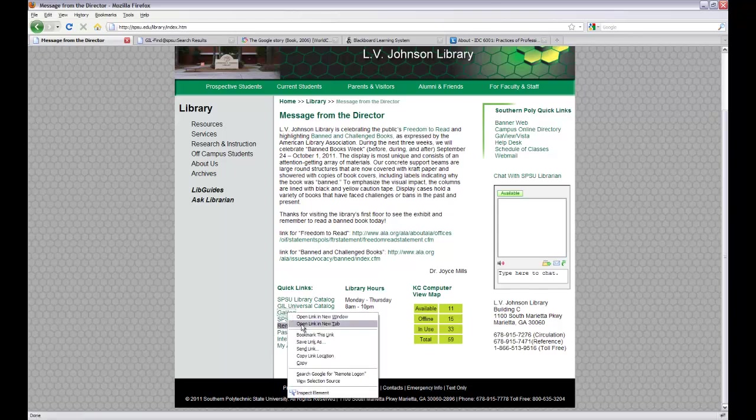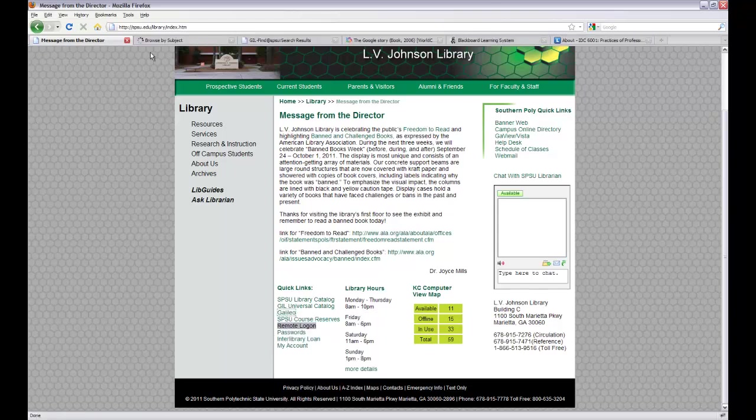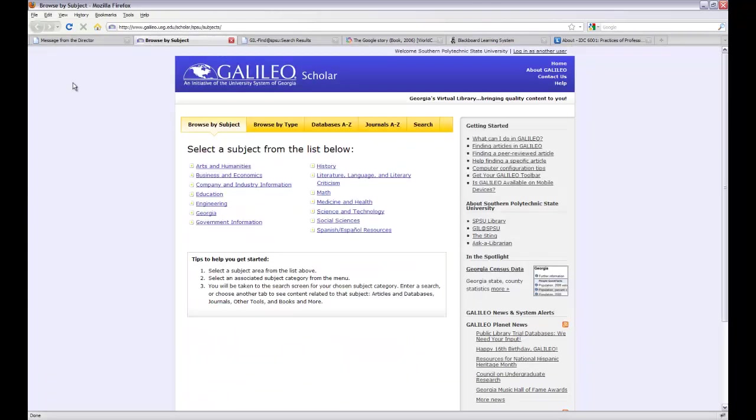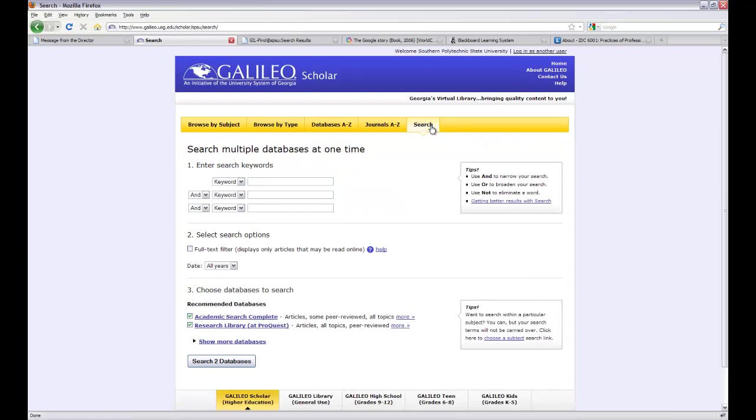Before that, however, I want to show you a few things about Galileo, which is our database aggregator. First of all, never, ever, ever use the federated search. For one thing, it only searches two databases by default. It's also a little clunky, so we just don't recommend it, period.